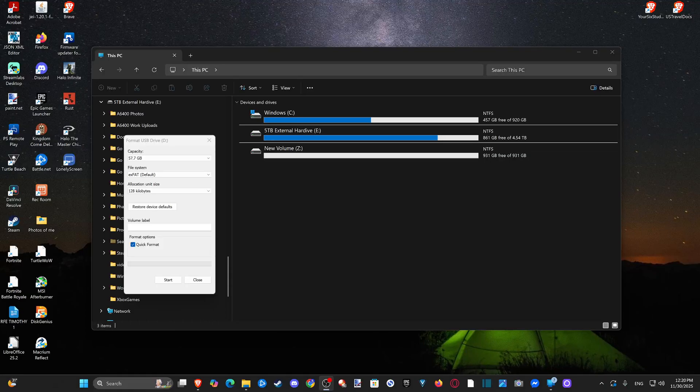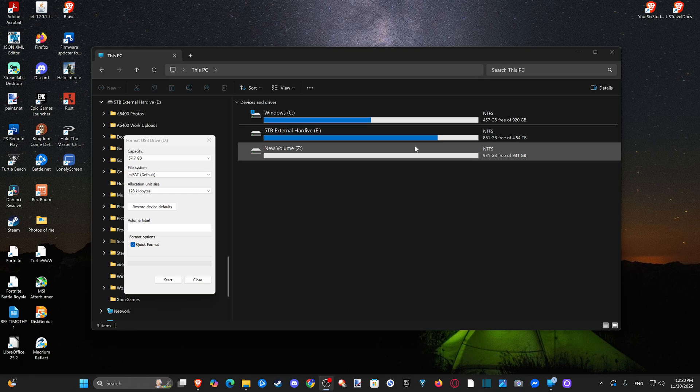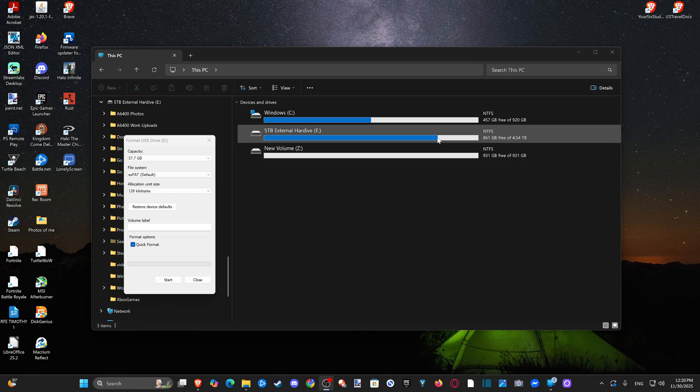Hey everyone, this is Tim from UR6 Studios. Today in this video I'm going to show you how to update a drive to FAT32.